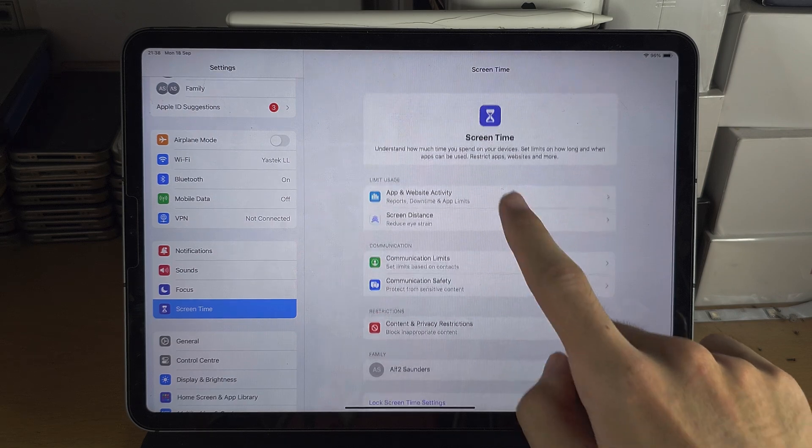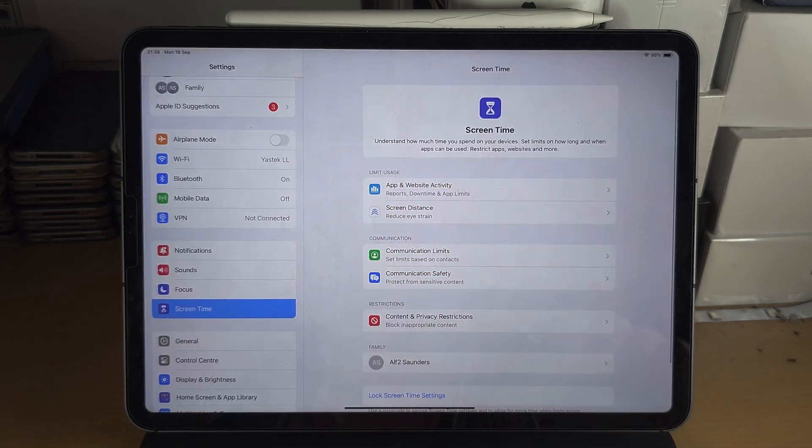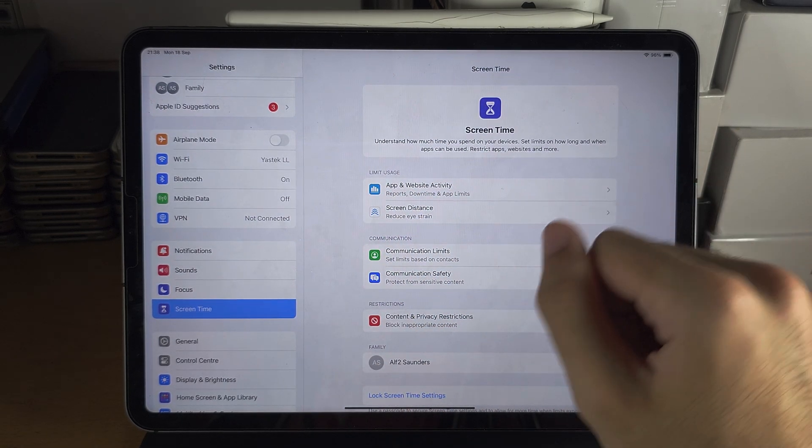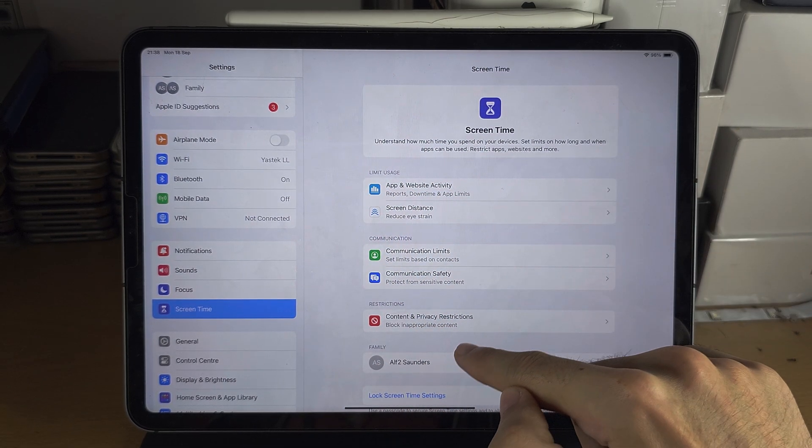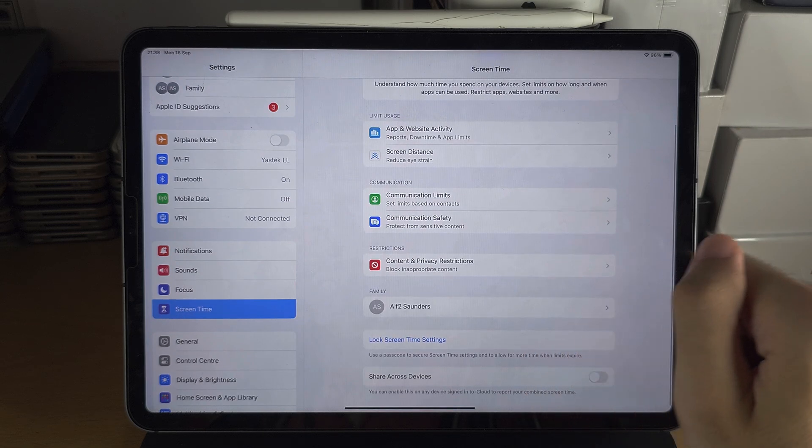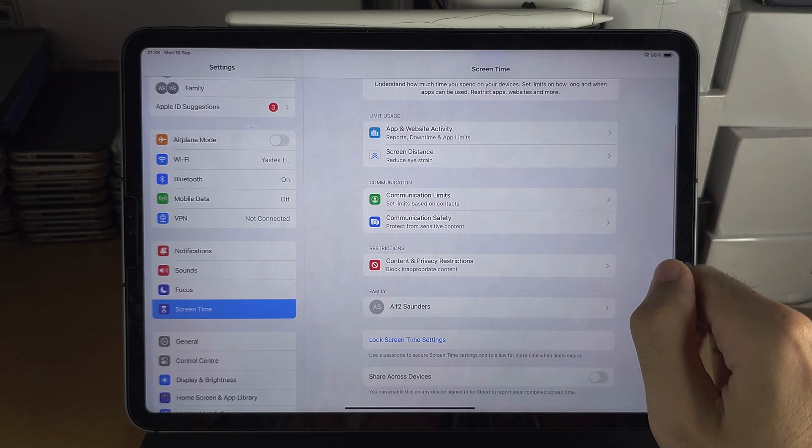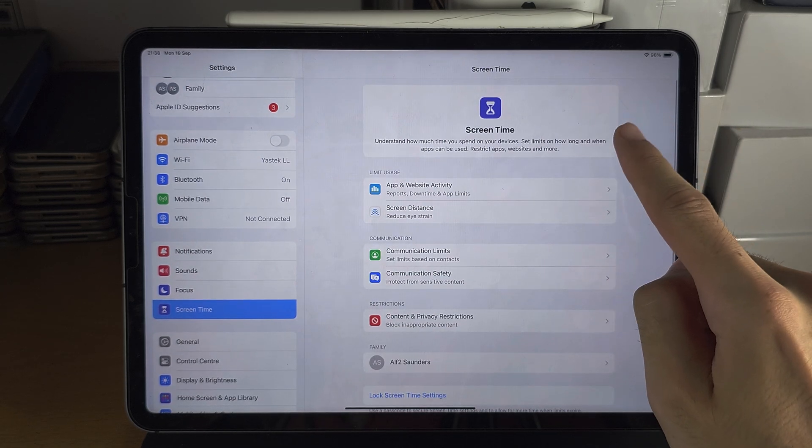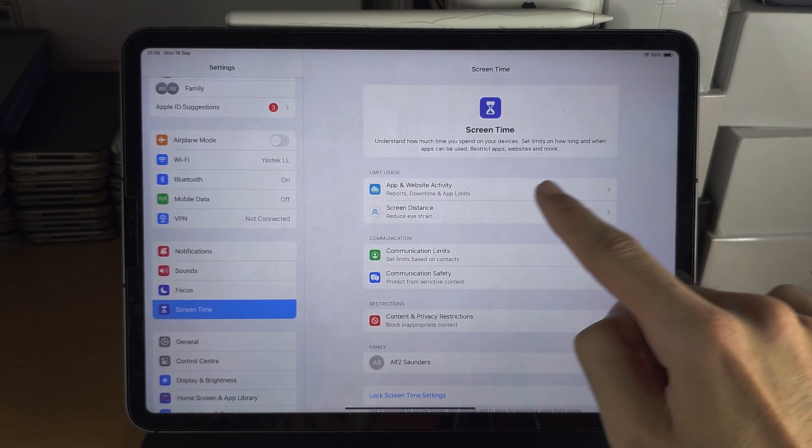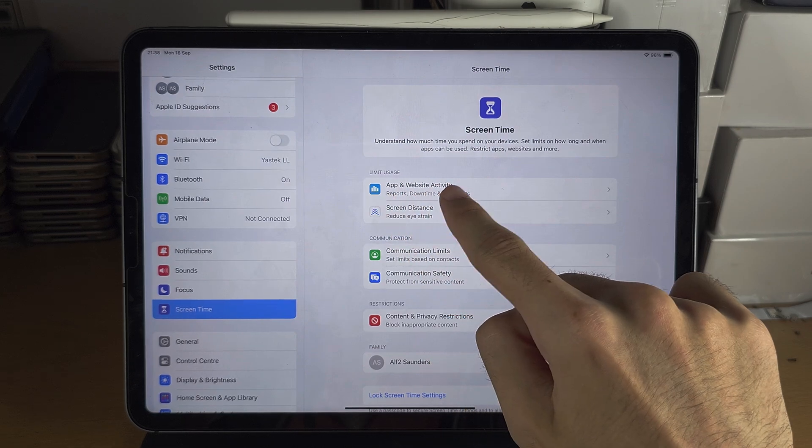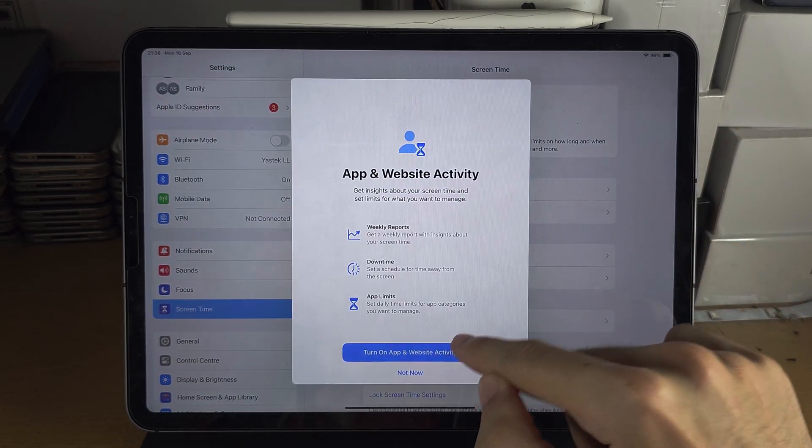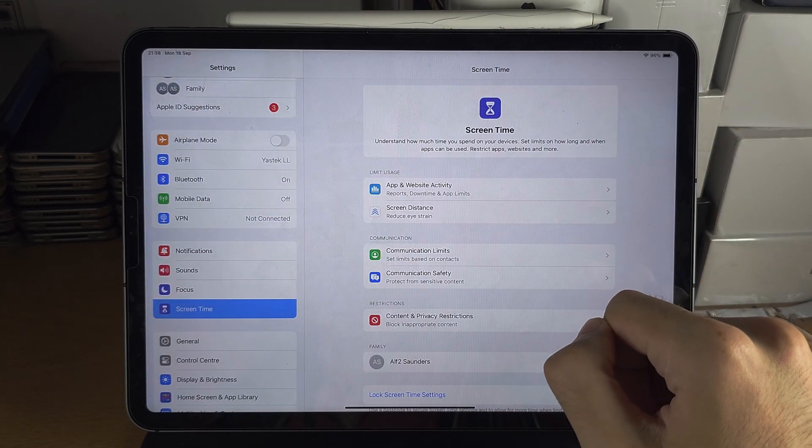And then you can see it will just say Screen Time - it won't show how much you're using your apps. And to turn this one back on, you will see the App and Website Activity and you turn that one on.